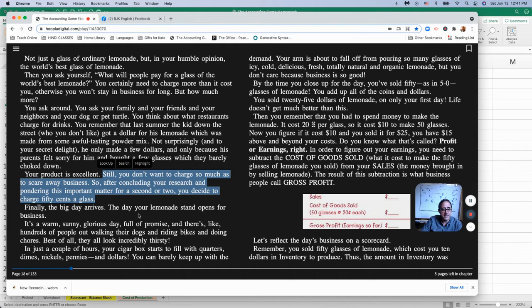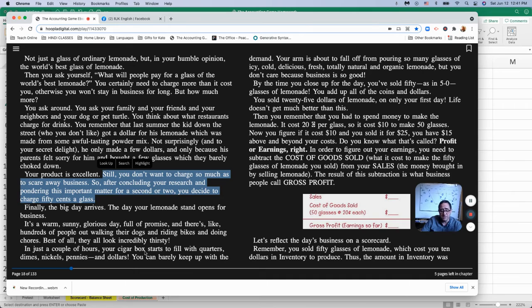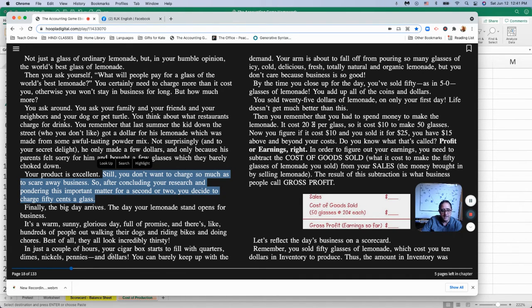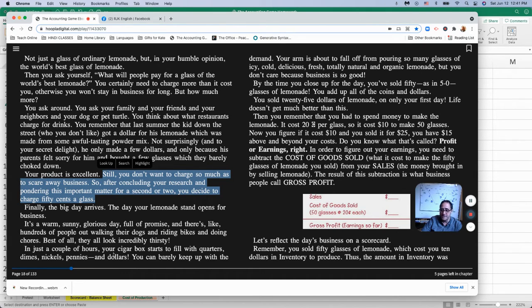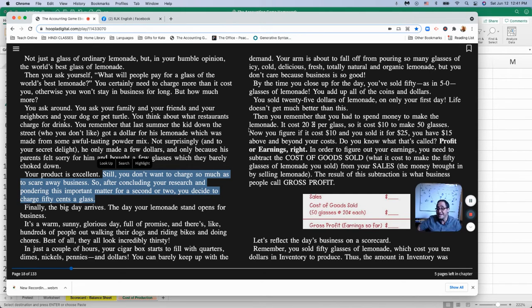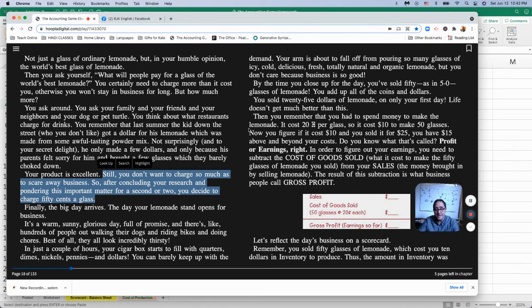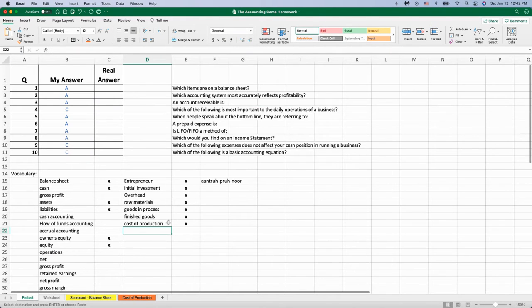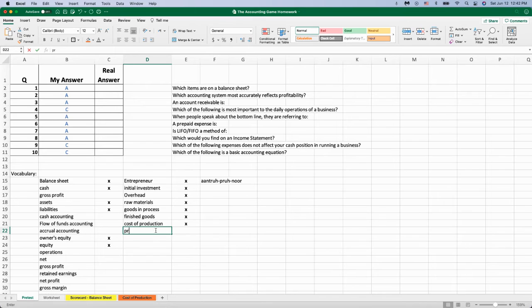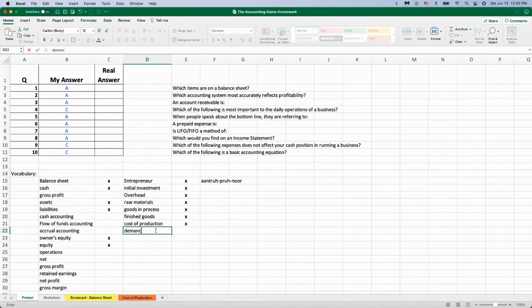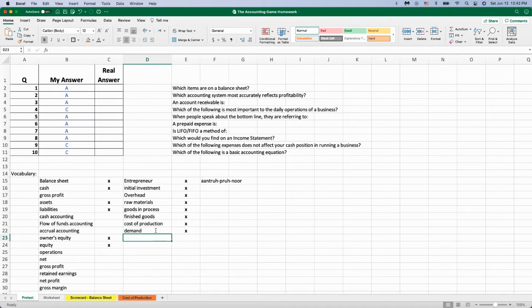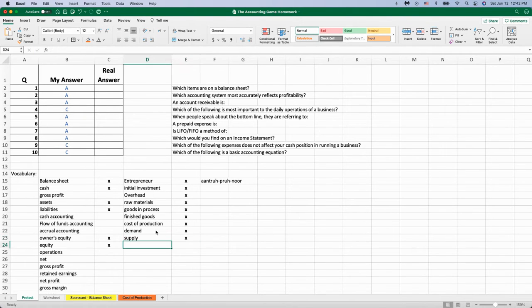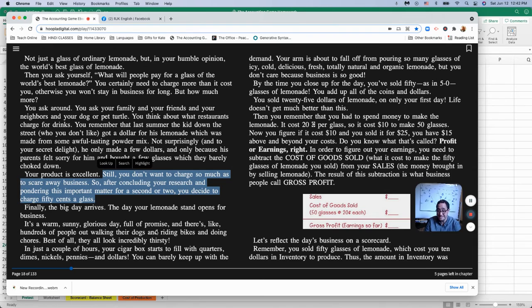Finally, the big day arrives. He opens the lemonade stand. There's a lot of people going around. It's a hot day. Everybody wants some lemonade. In just a couple of hours, his cigar box, remember his safe, is filled up with nickels, pennies, quarters, everything. He can barely keep up with demand. What is demand? Demand is how much people want that product. How do you know they want the product? Demand is the amount of people that want to buy that product. Supply is the amount of product you have to sell.